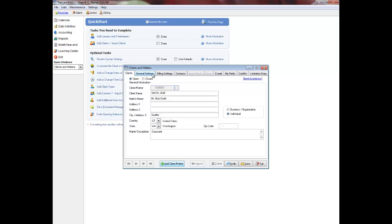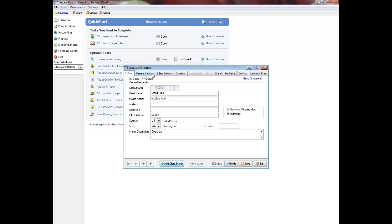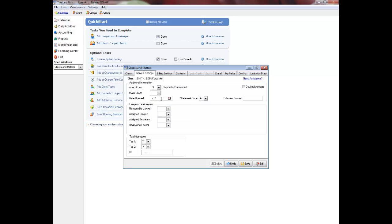Click the General Settings tab to enter additional information on the client. Enter the area of law — click the down arrow or press F5 to display a list of areas of law. Enter the major client or client type, or click the down arrow or press F5 to display a list of major clients. Remember, this field is optional.